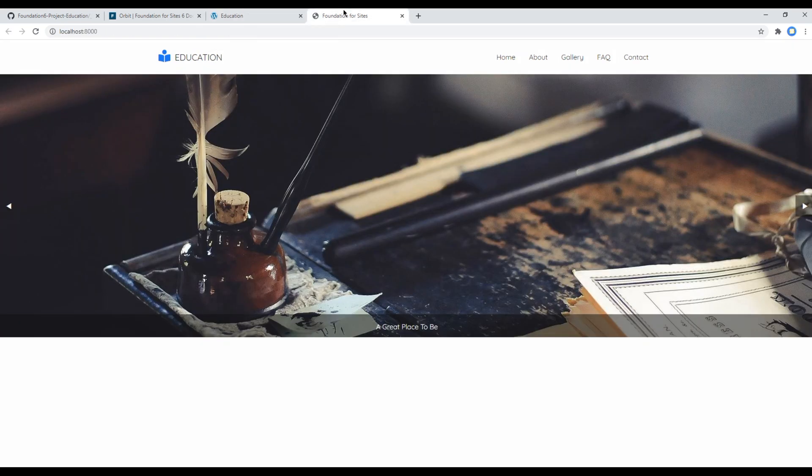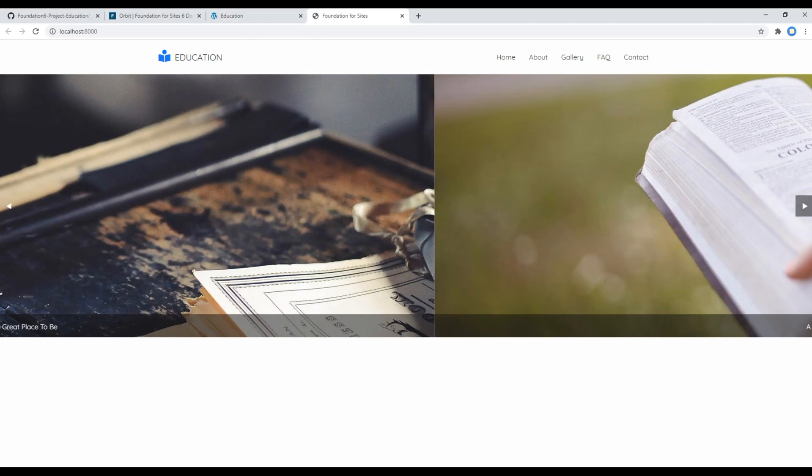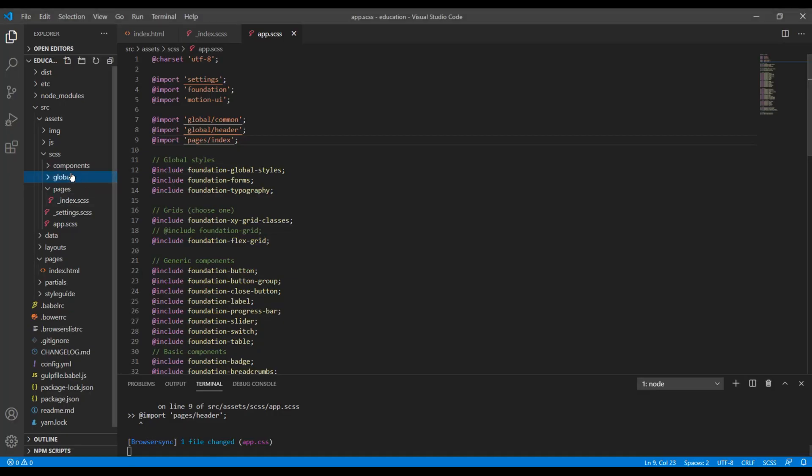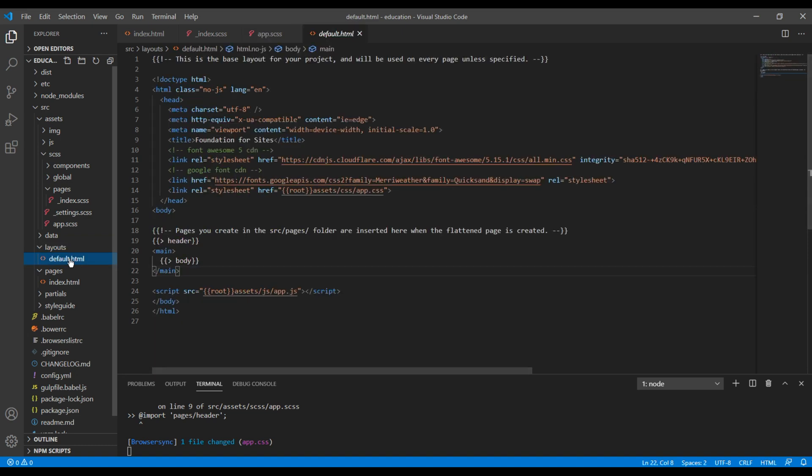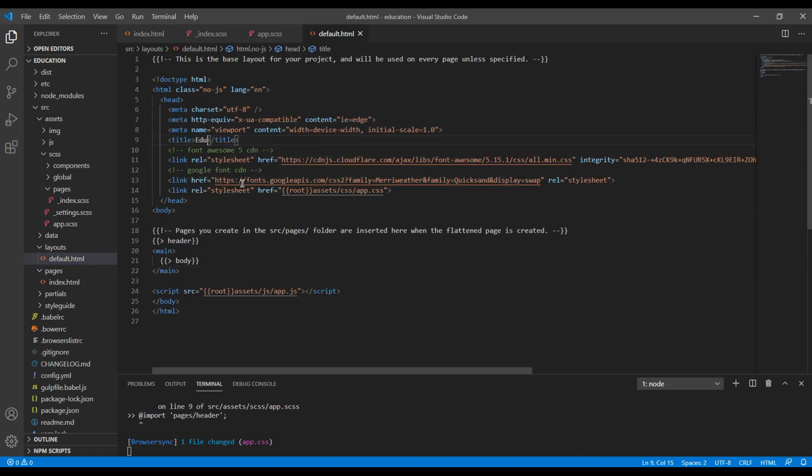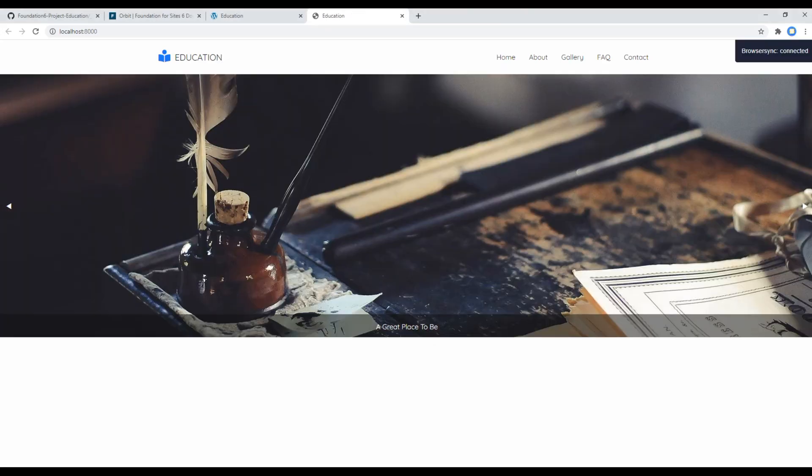Let's also change this title from foundation for sites to education. So open your layout default.html and over here you can write education. Nice.